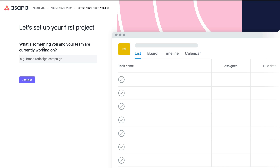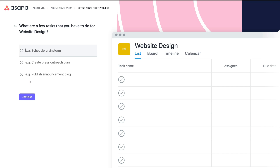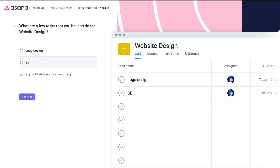Let's set up your first project. What's something you and your team are currently working on? We're going to type in 'website design' as the project we're currently working on and click continue. This is just setting up your Asana dashboard — we can add more projects and tasks later. What are a few tasks you have to do for web design? We're going to type in 'logo design,' then 'SEO,' which is a marketing activity within web design, and then 'content.'